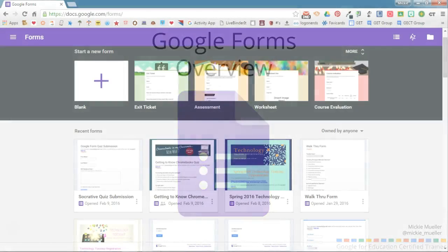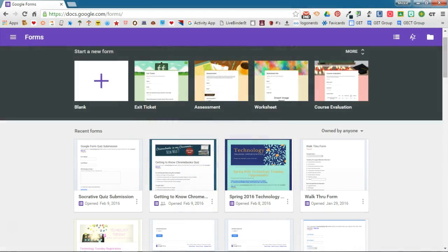Google Forms has gotten a little makeover and in this video I'm going to show you some of the new features in Google Forms.